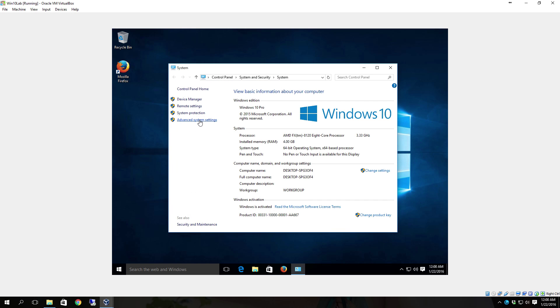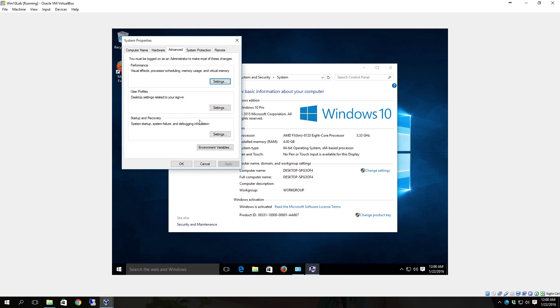And of course under advanced system settings, this is where you're going to go if you want to change your swap file and things like that.